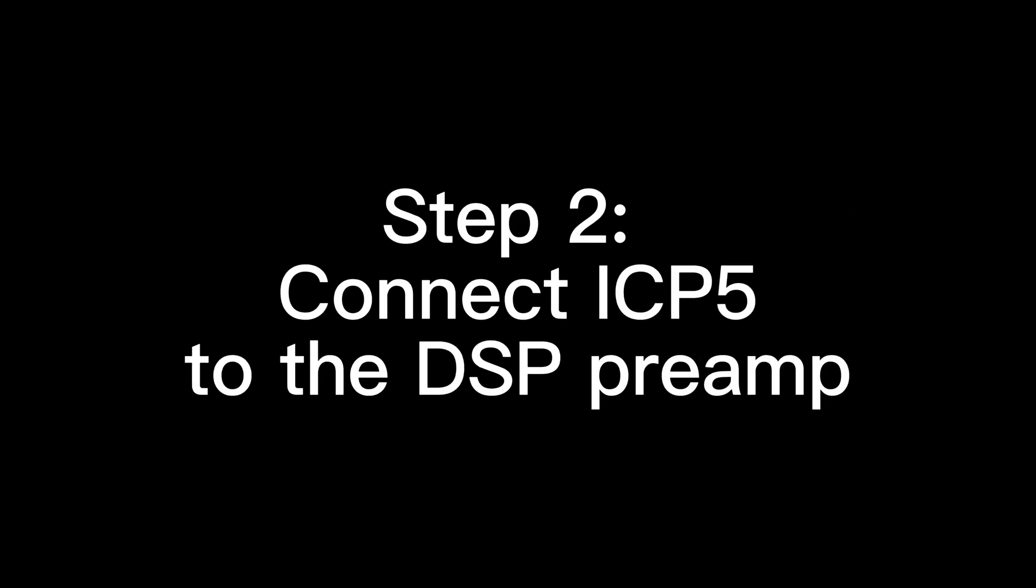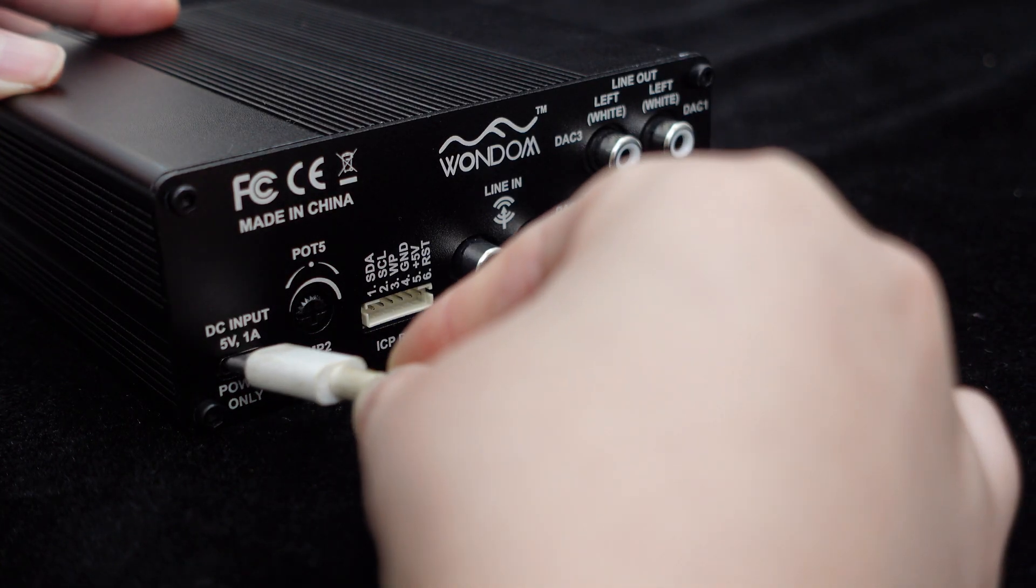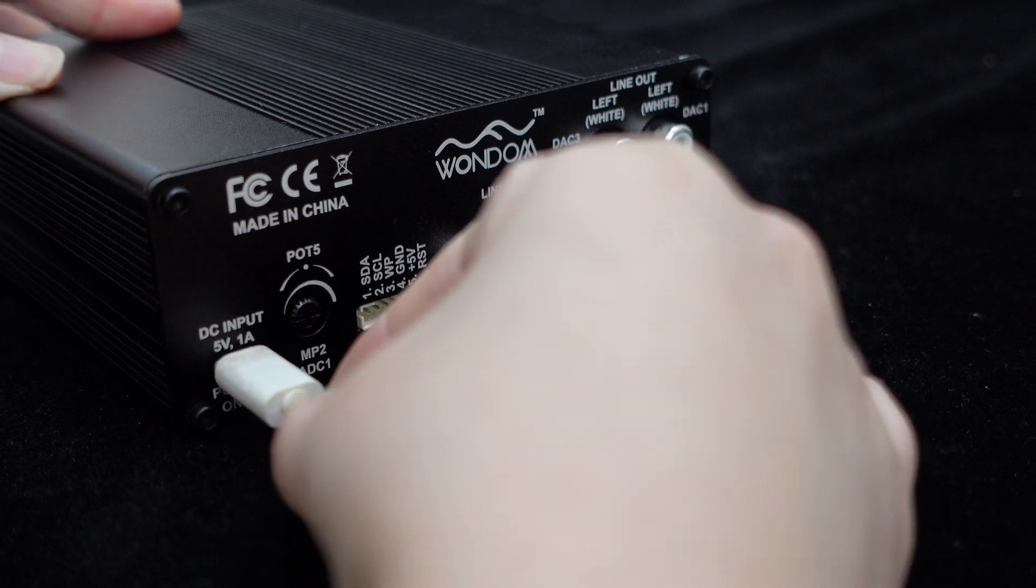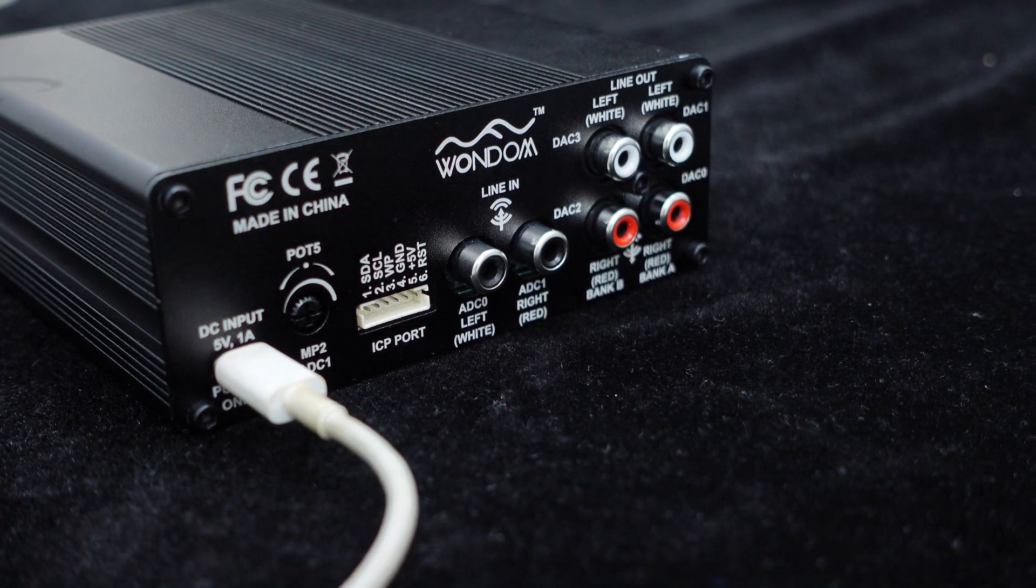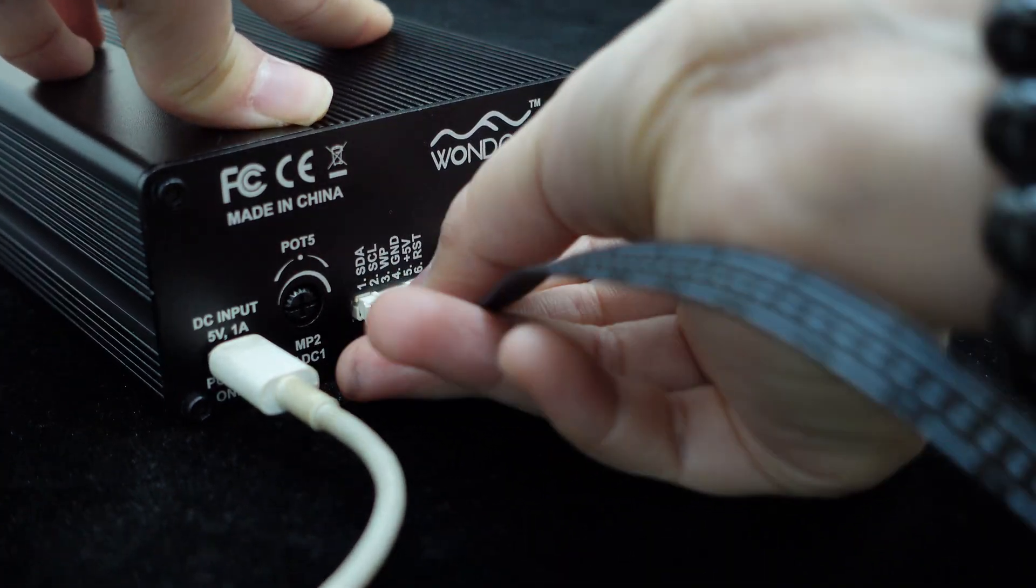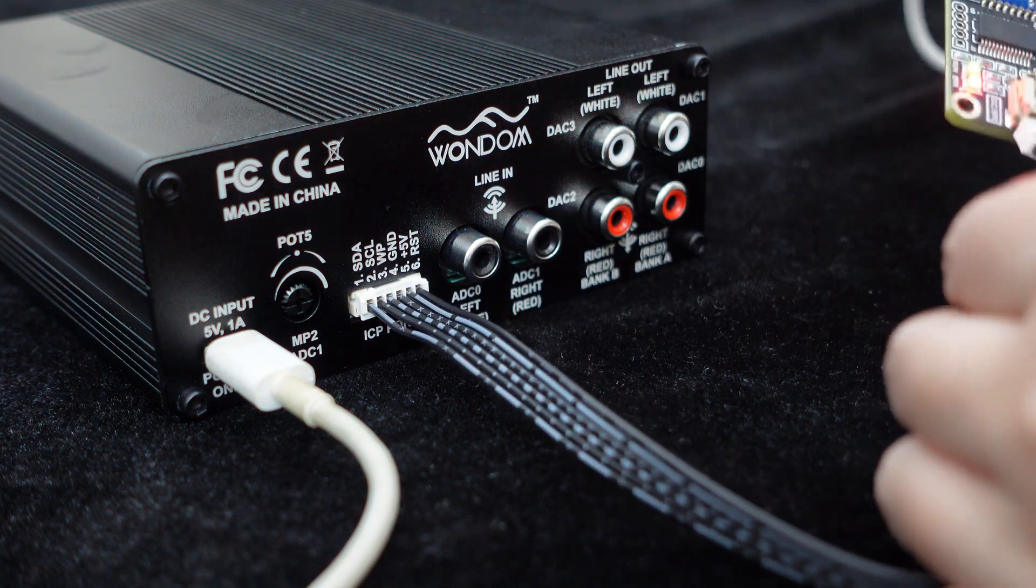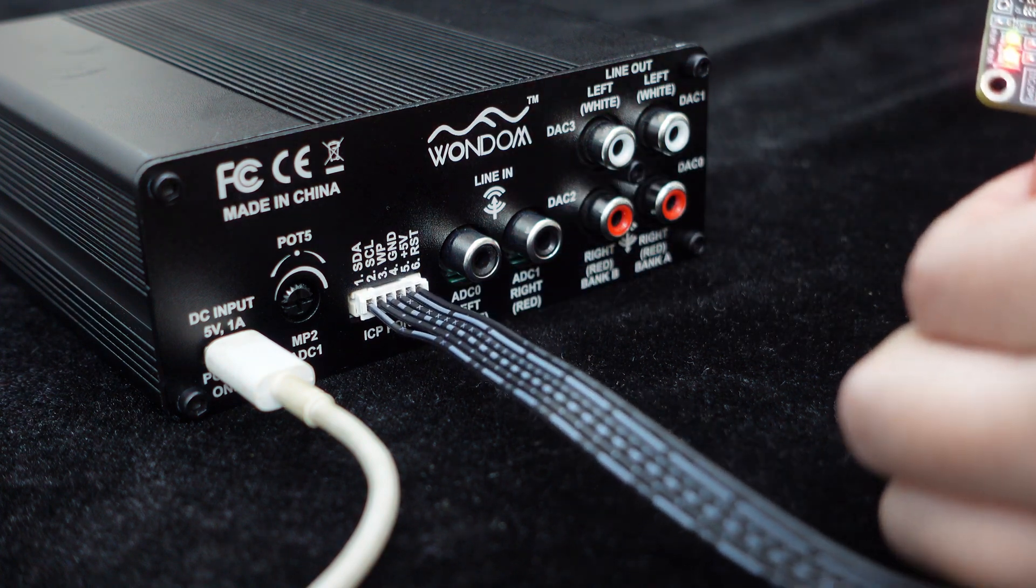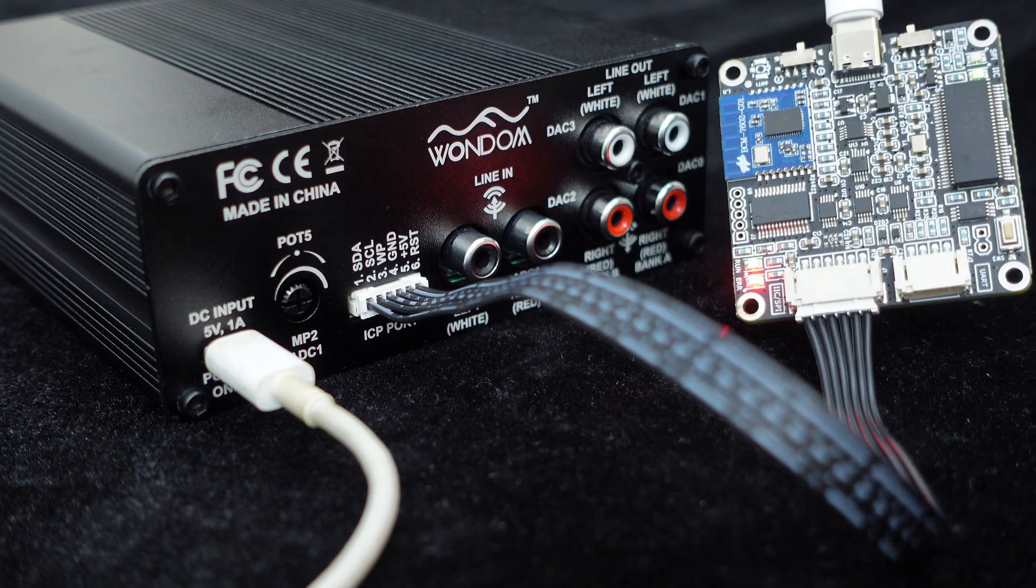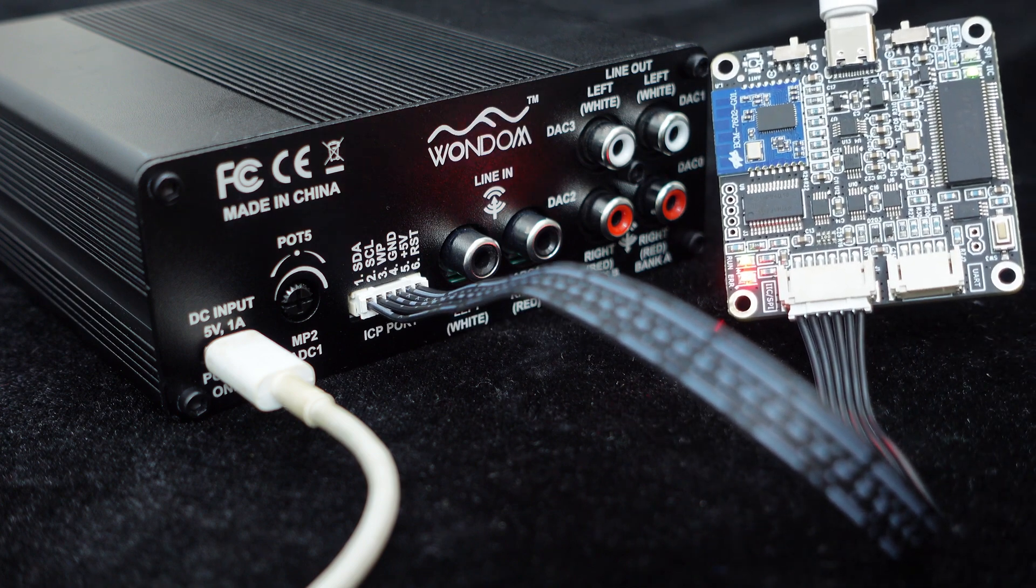Step 2: Connect ICP-5 to the DSP preamp. Power the ADAU1701 DSP preamp using the Type-C port. Connect the ADAU1701 preamp and ICP-5 using the 6-pin cable included with ICP-5. Now you can start writing the program.